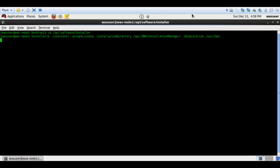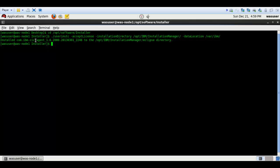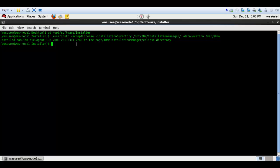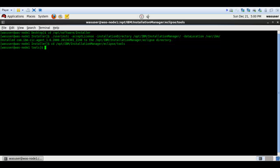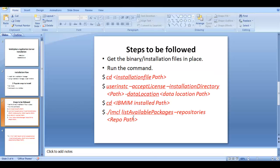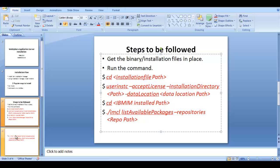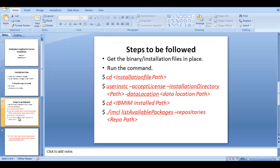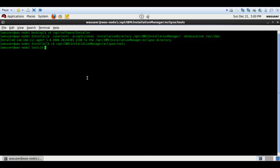IBM Installation Manager got installed. Now we have to go to the tools directory. As shown earlier in the slides, we'll first run the list command to get the package name, and then use that package name to install WAS ND. I'll run imcl list and provide the repository path.